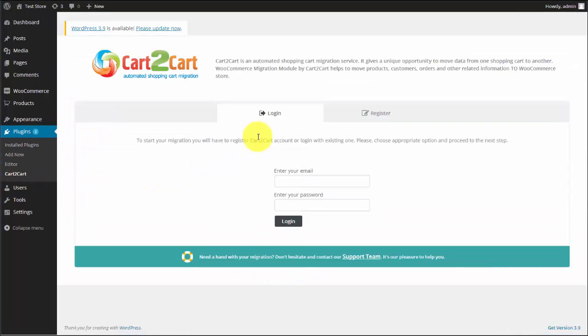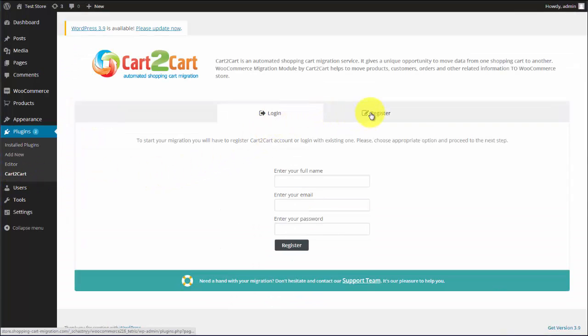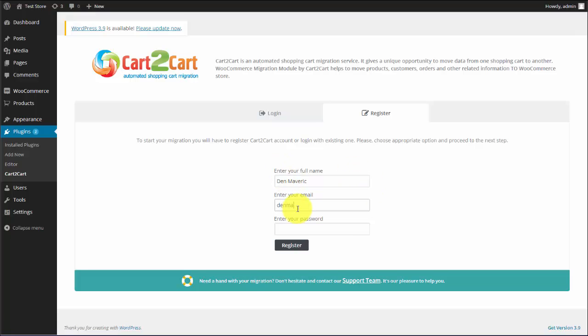Next, you will need to log in using existing Cart2Cart account or register a new one.